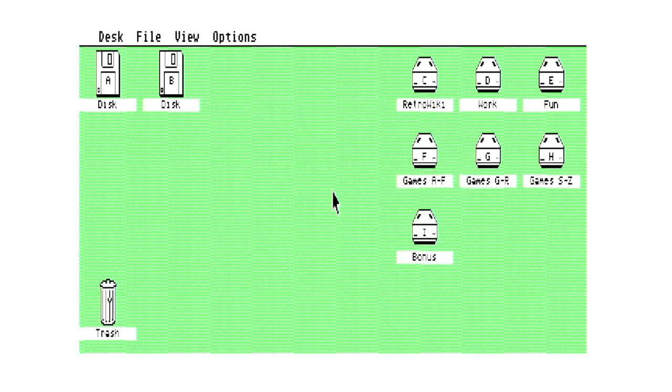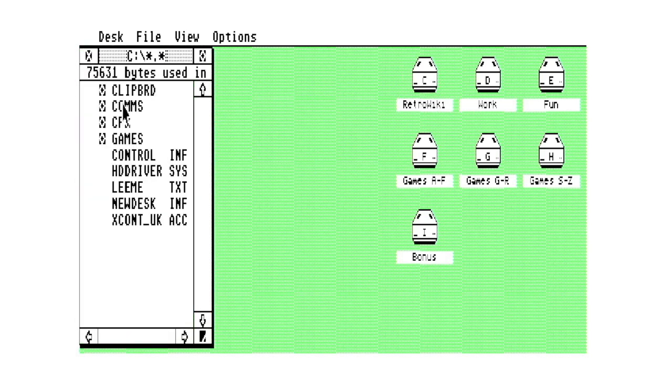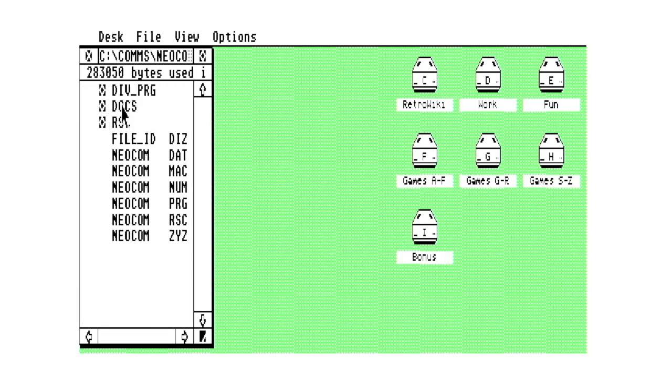Okay, so that's pretty much it. If we drill into the C drive here, you can see we've got a folder directory called comms. We're going to use this application, neocom, and we'll run that up.